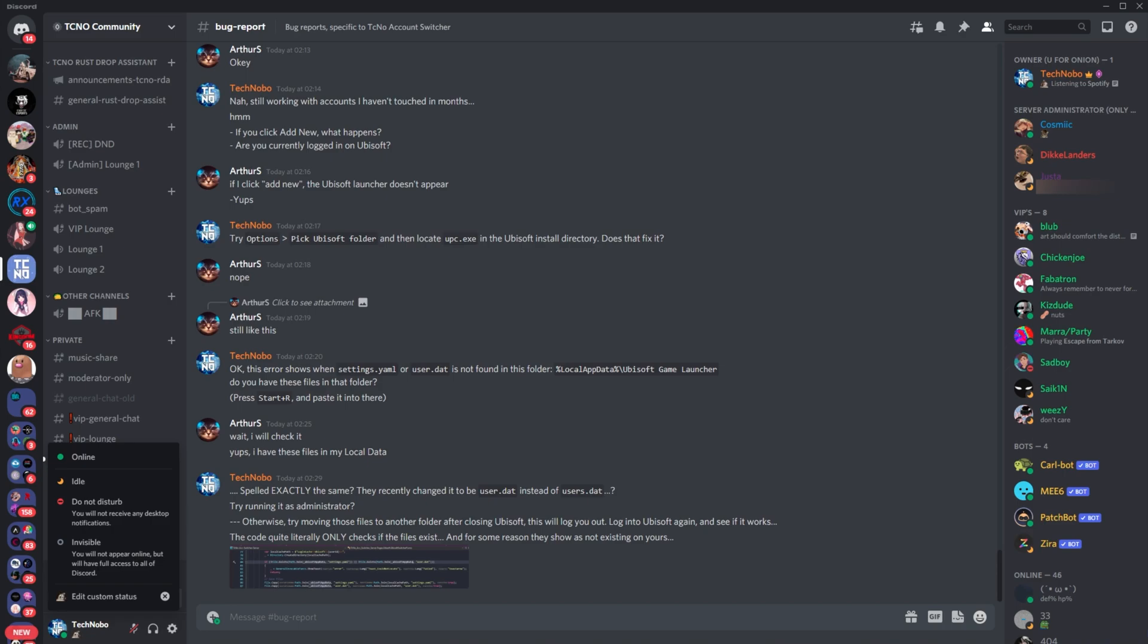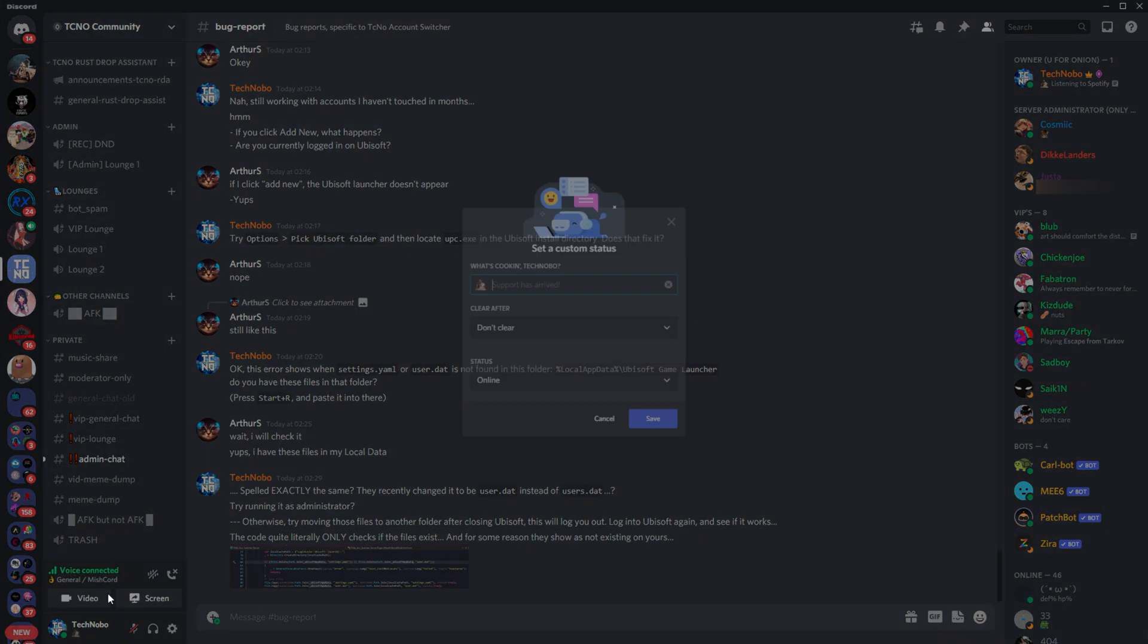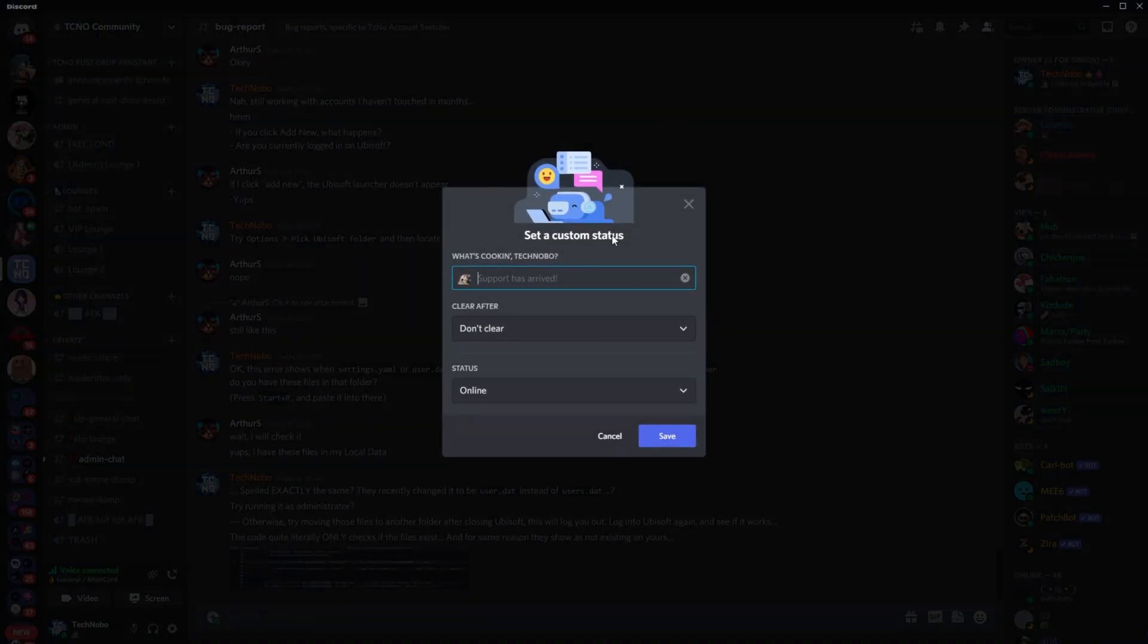where you're able to click set custom status, which is basically this button down here, and you're able to fill in information very similarly to how you are able to on computer. Select an emoji, time to clear, and then click save.